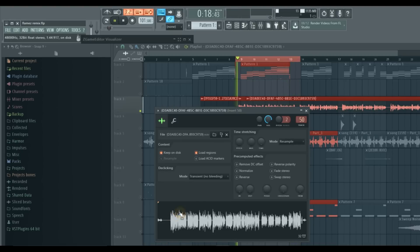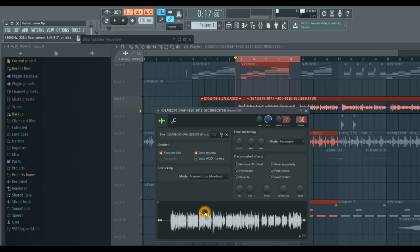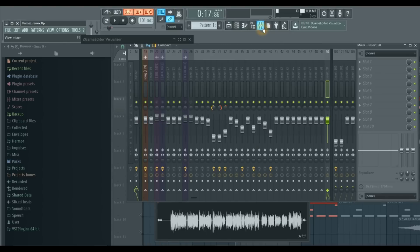So we're sending it to channel 50. Notice these peaks right here. We're going to get rid of those peaks and get a lot more of a consistent output level. And that's going to give us a great vocal.